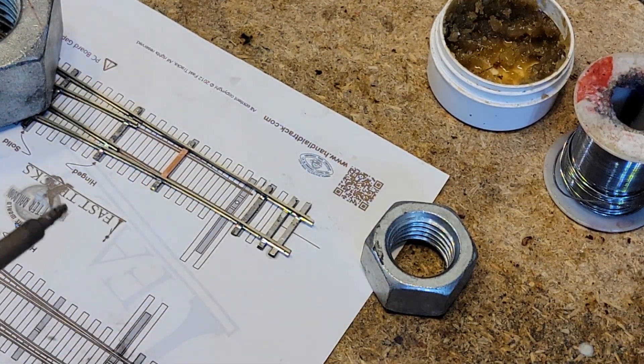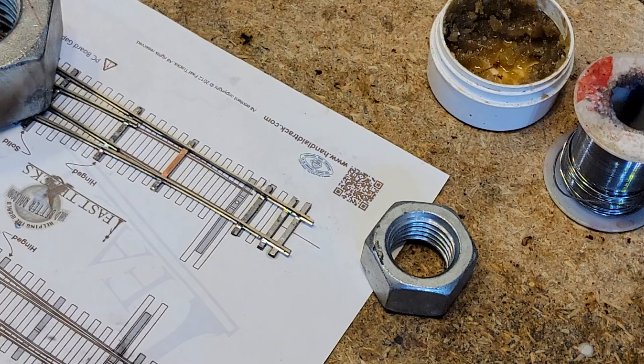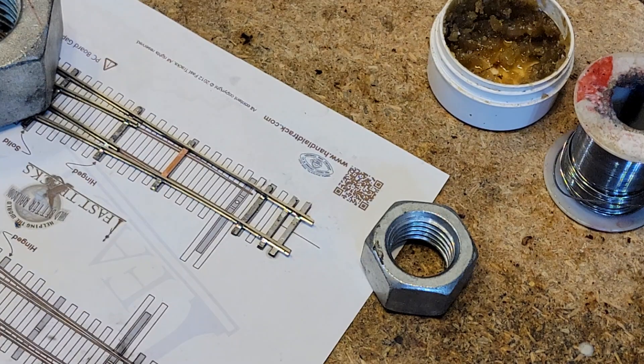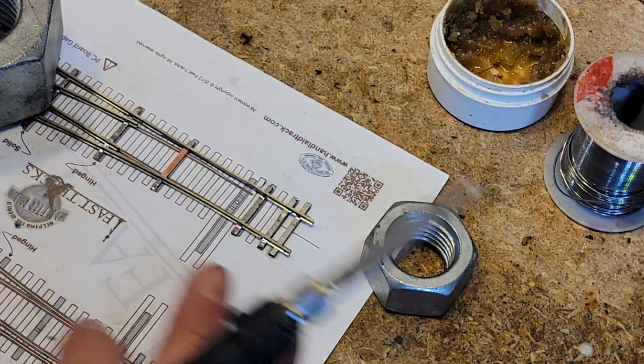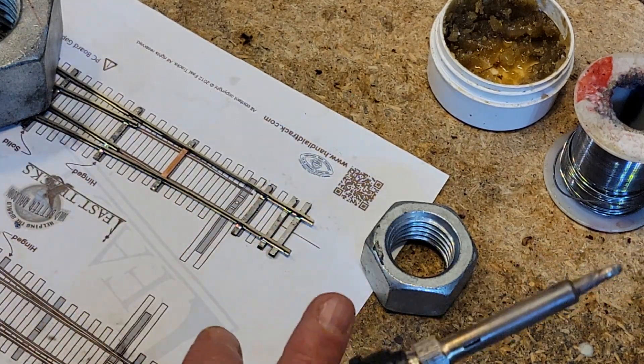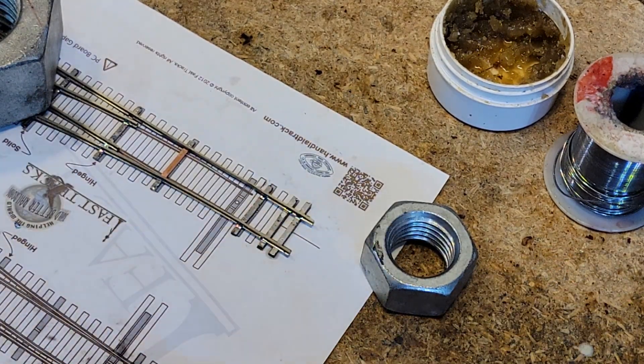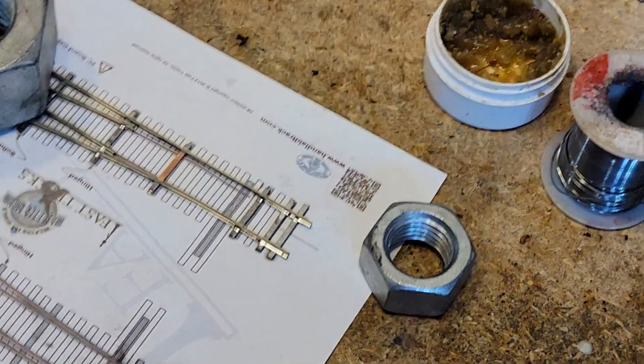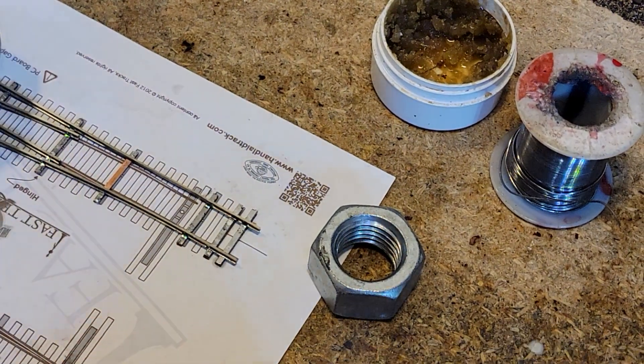Because code 83 is a wire that will be held in place by the few ties you automatically put on. The code 100 is a stiff wire, which we're using, and it needs to be held in place. It just has to be.